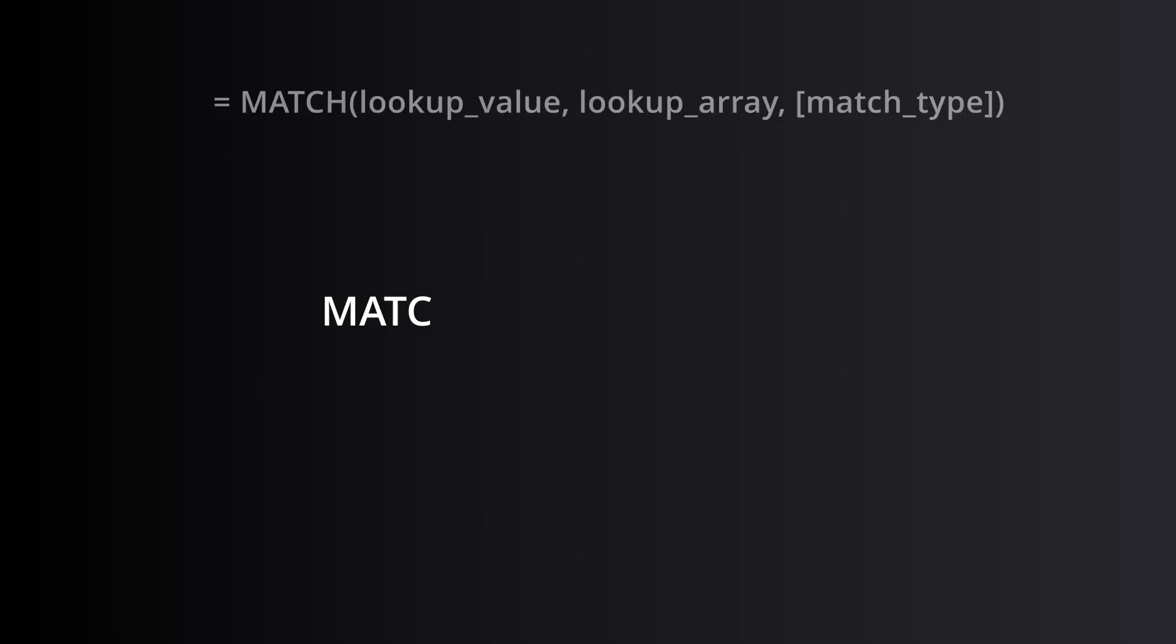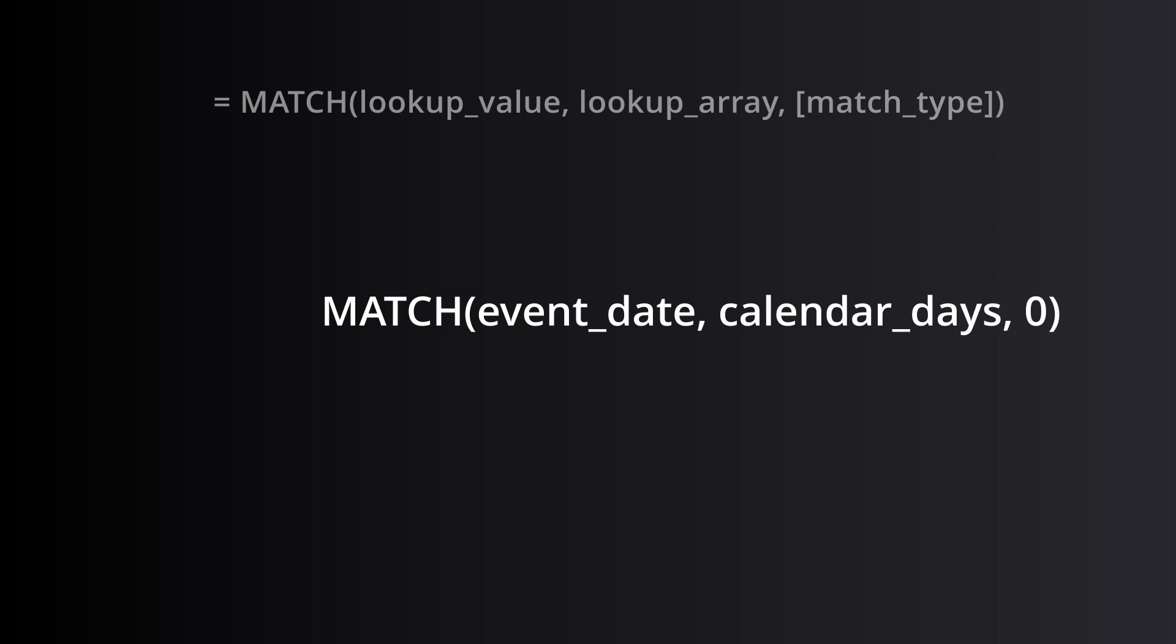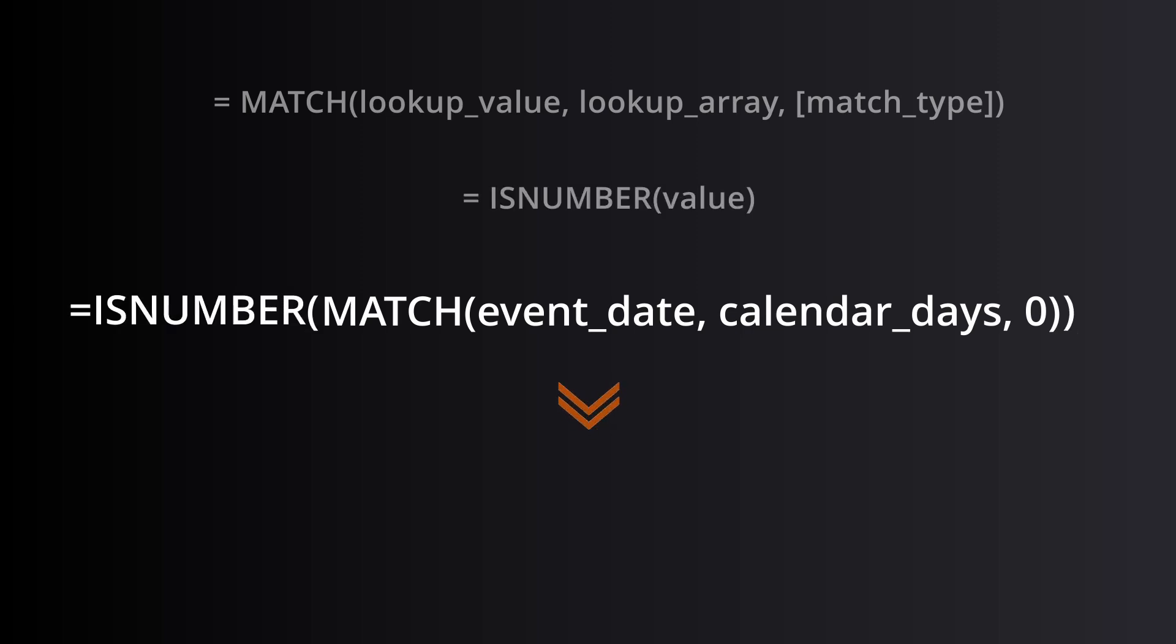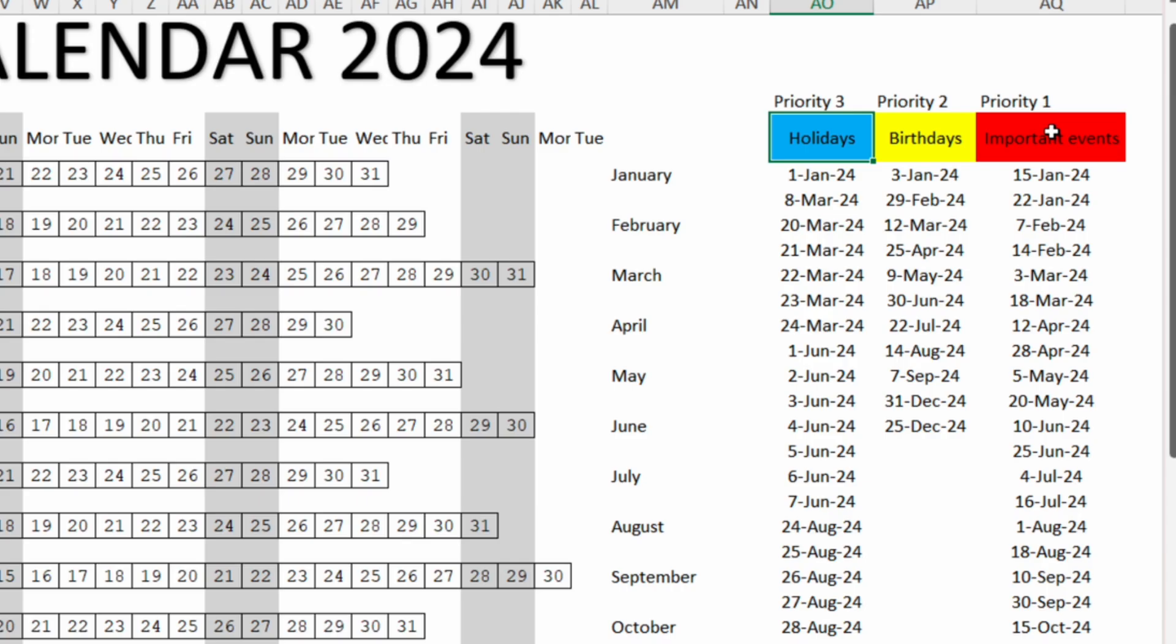The MATCH function will search whether any of the dates from our columns will match the dates from the calendar and the ISNUMBER function will convert the output of the MATCH function into a true or false. And then we will use that true or false with the conditional formatting.